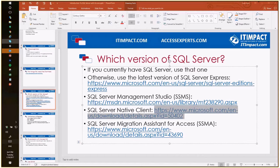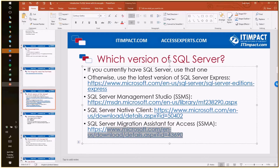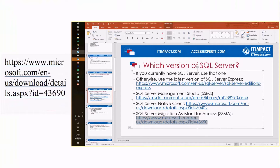One of the best tools to get started with a SQL Server and Access project is SQL Server Migration Assistant for Access — SSMA. You can download it at the link I'll copy into Skype. This is a wonderful tool that will do a lot of your heavy lifting.